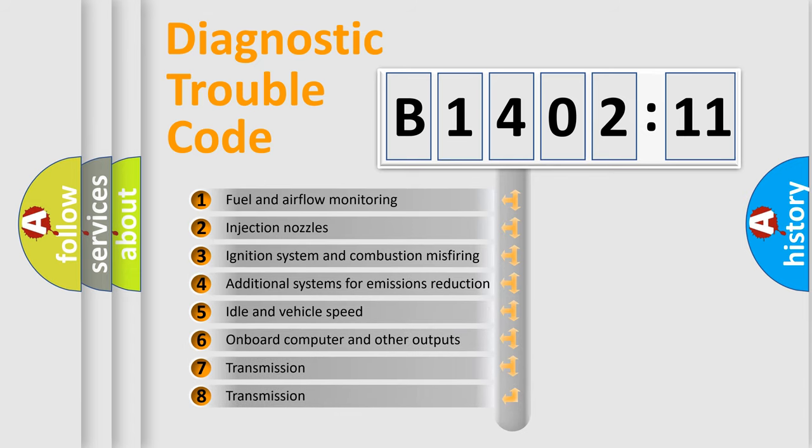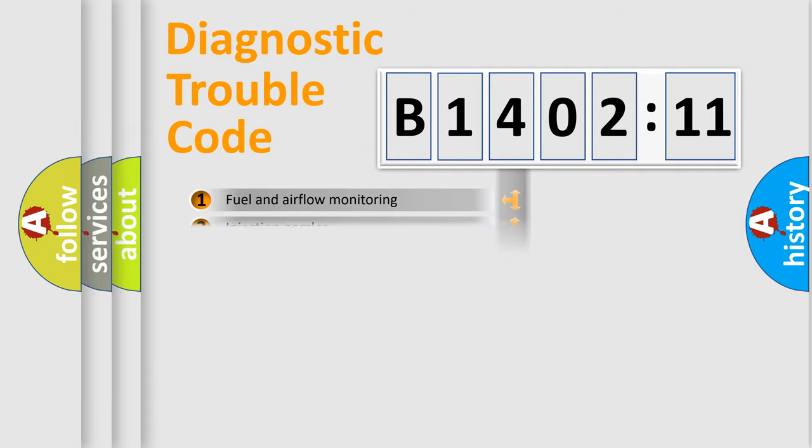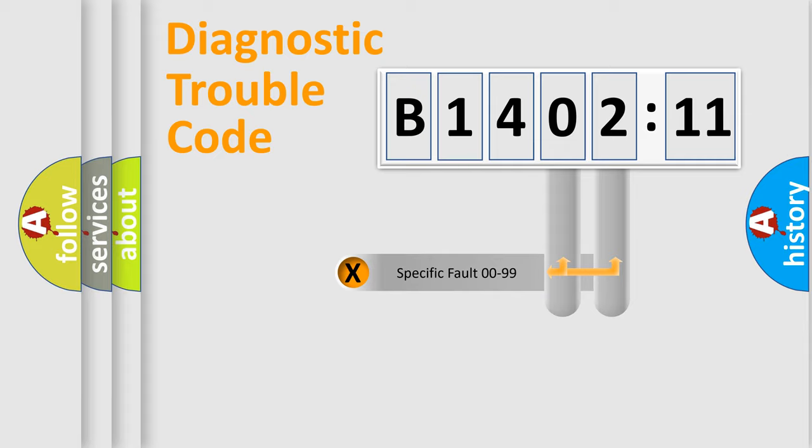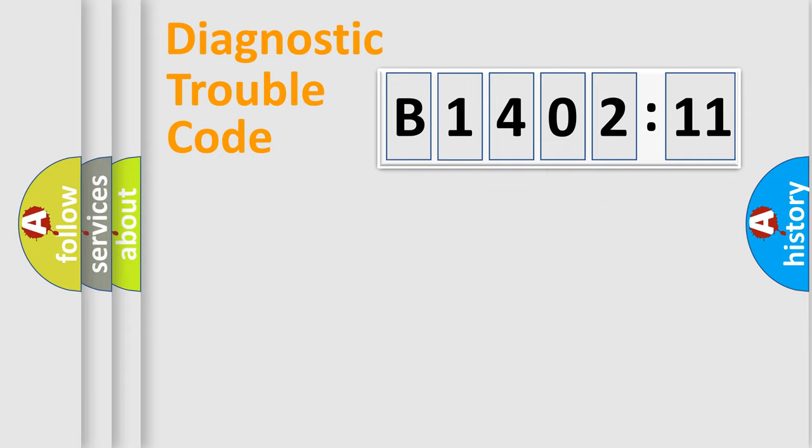The third character specifies a subset of errors. The distribution shown is valid only for standardized DTC codes. Only the last two characters define the specific fault within the group.